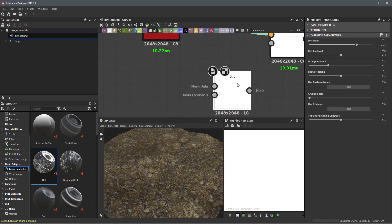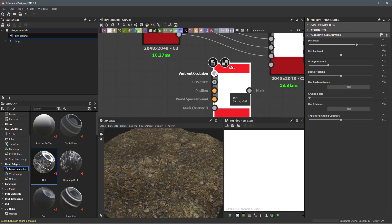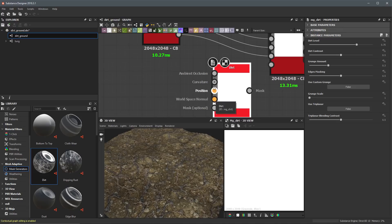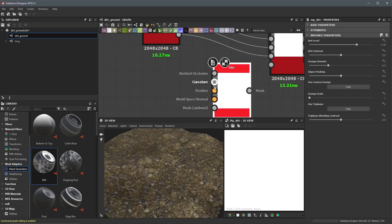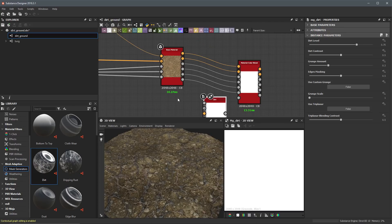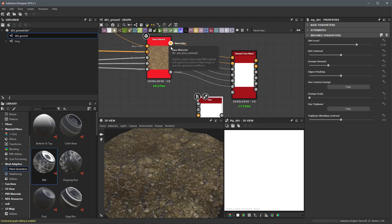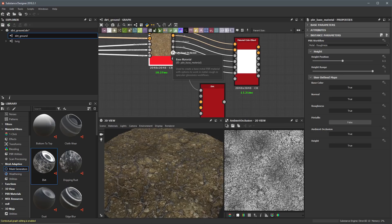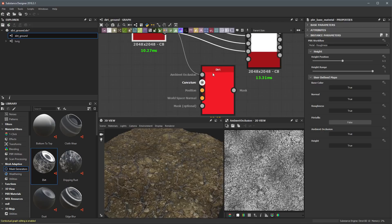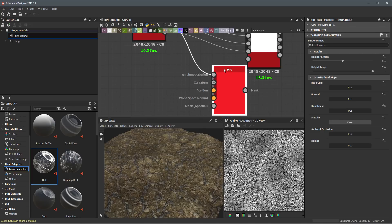We don't actually have a mesh, so if I zoom in to the node and tap the one key to expose all input channels, you can see that in terms of mesh data it's talking about ambient occlusion, curvature, position, and world space normal. We call it mesh data because these are maps you could bake using the integrated bakers in Substance Designer — not covered in this course — however we can derive these types of maps from the data we've already created. I'm going to first grab my ambient occlusion from my base material and plug that into the input here for the Dirt node.